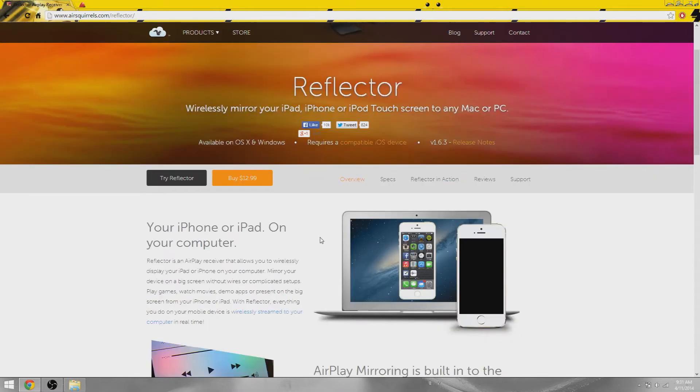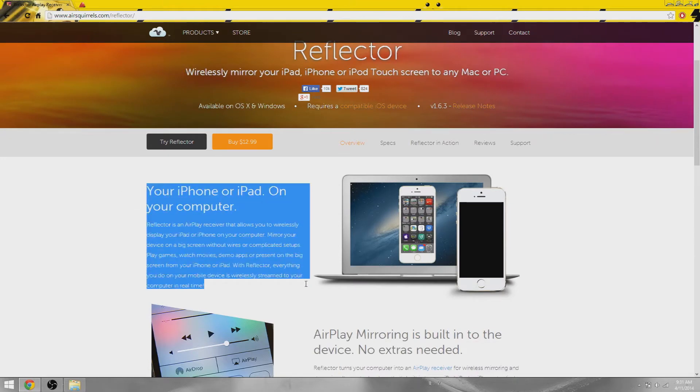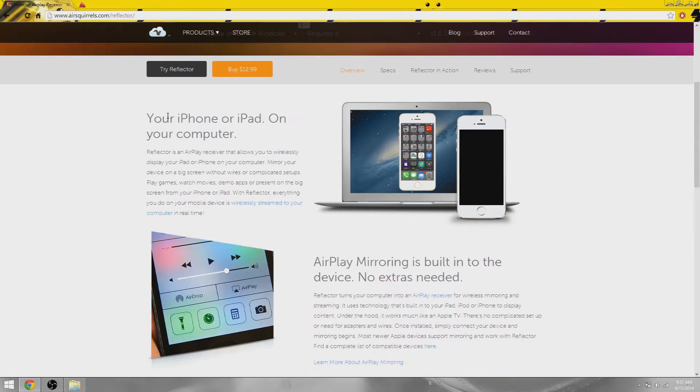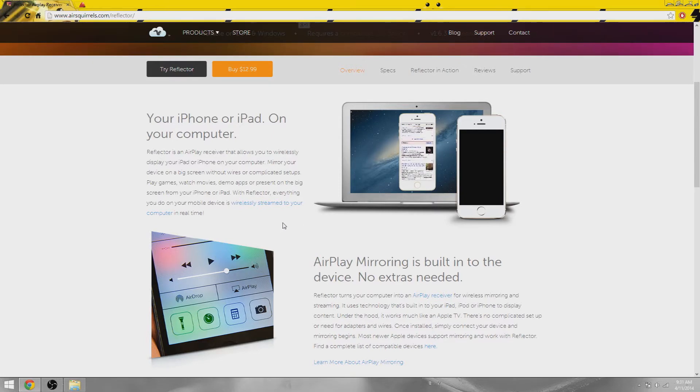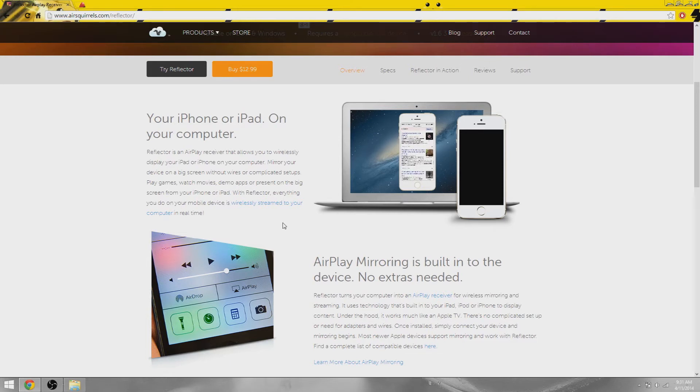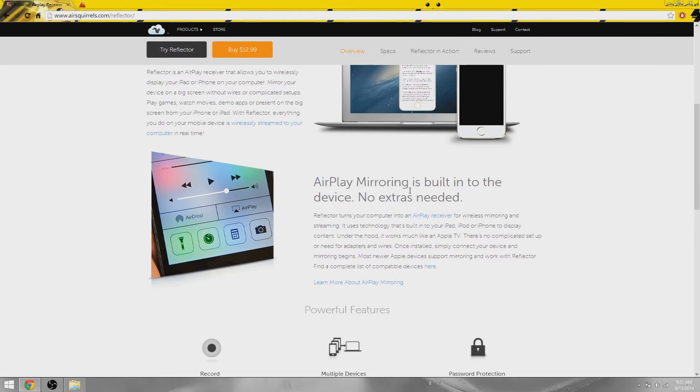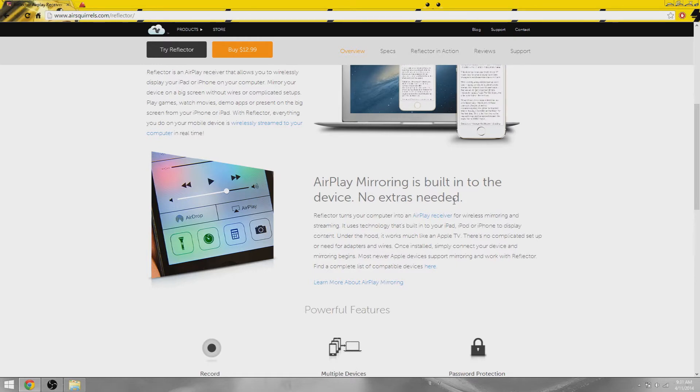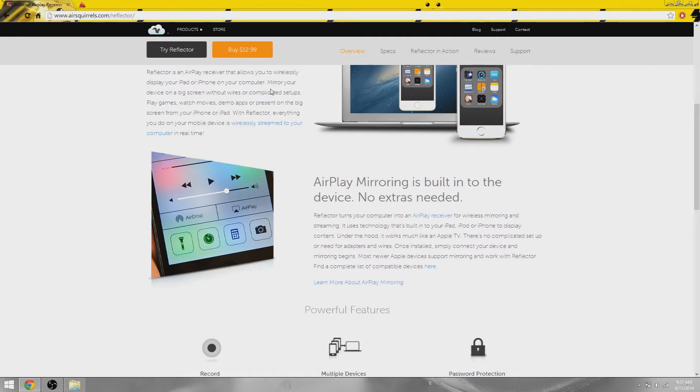Basically, your iPhone or iPad on your computer. That's pretty cool because you could make presentations and hook your computer up to a projector so everyone can see it. AirPlay mirroring is built into the device, no extras needed. You don't need to buy those fancy cables. Just this software or application and you're ready to go after you install it.